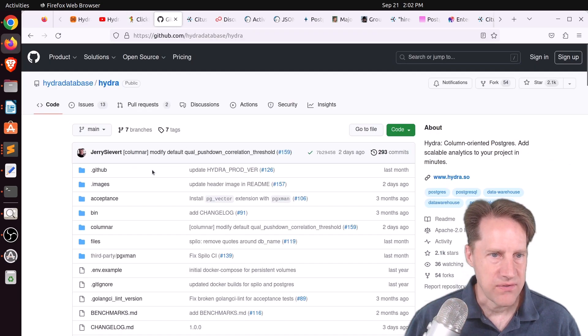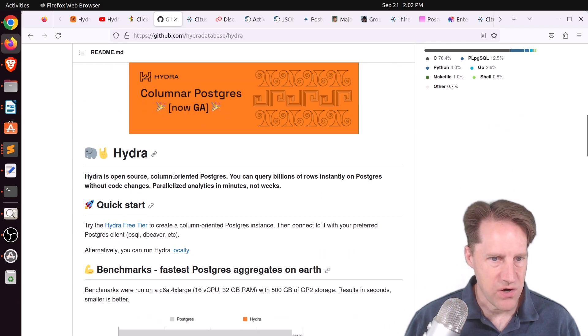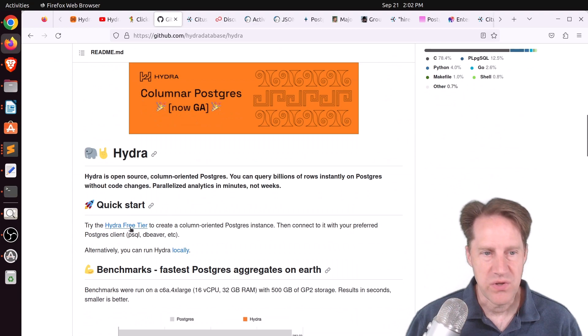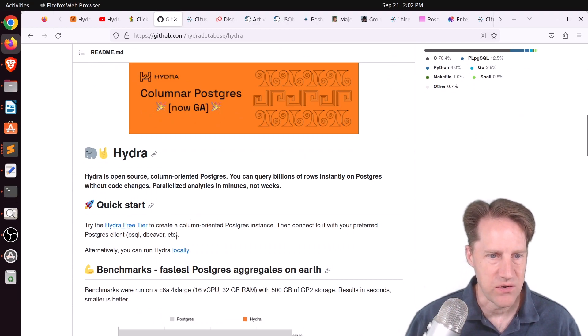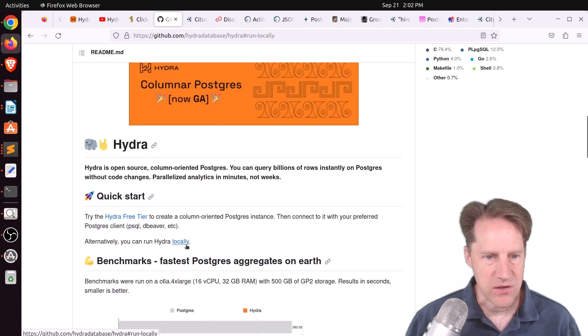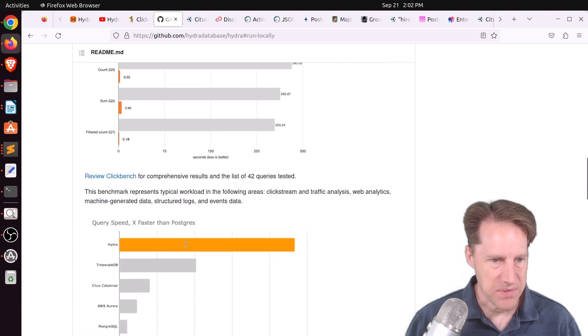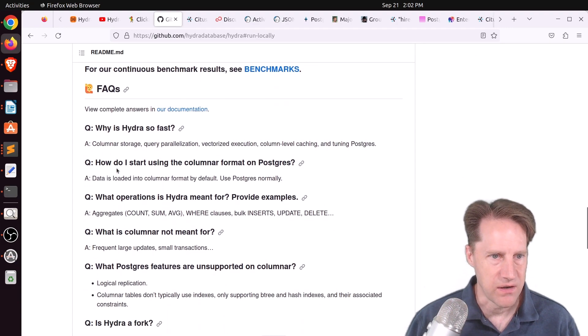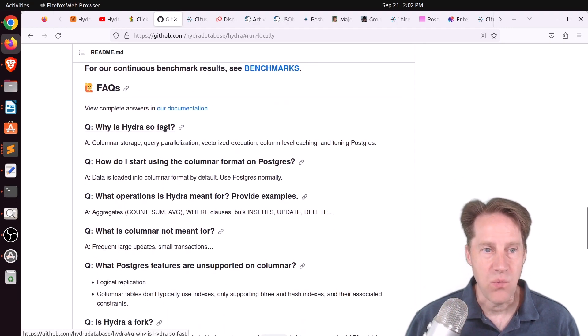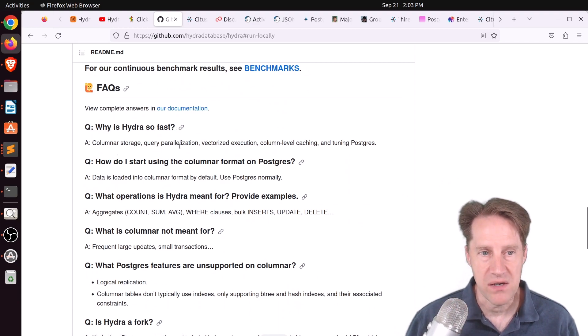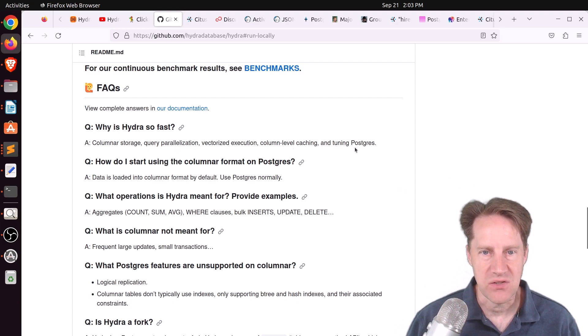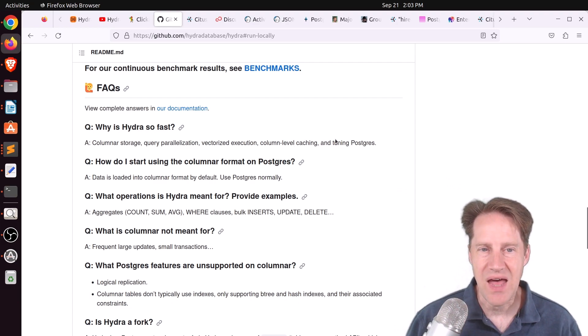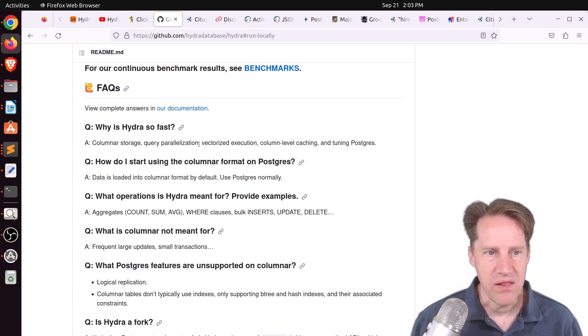And then if we look at the GitHub page, they have a quick start. So you could use their Hydra service in a free tier, or you can run Hydra locally using a Docker container. But I wanted to focus on the FAQs here, where they say, oh, why is Hydra so fast? It's basically columnar storage, query parallelization, vectorized execution, column-level caching, and tuning Postgres. So there's a lot of things they're doing to get all of that speed.